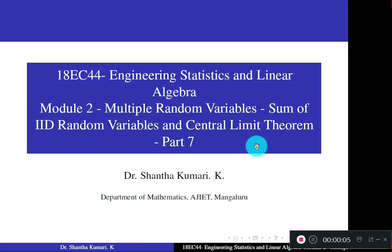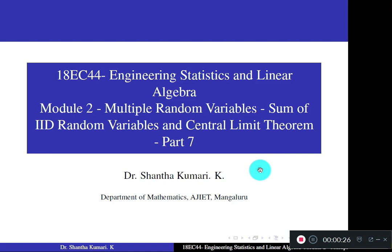Dear students, welcome to part 7 of your module 2: Multiple Random Variables. Today we shall study about sum of IID random variables, the central limit theorem, and the law of large numbers. In the last video, you studied about independent random variables and how to find the PDF of the sum of two independent random variables — that is, in terms of convolution. Today we shall study about sum of IID random variables.